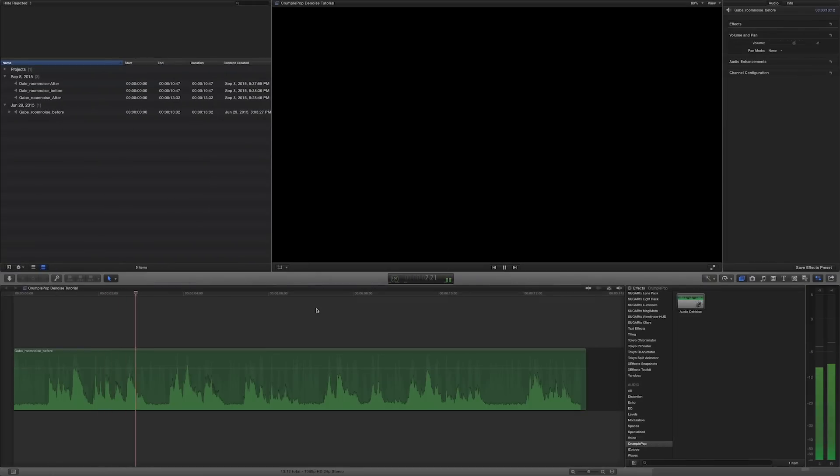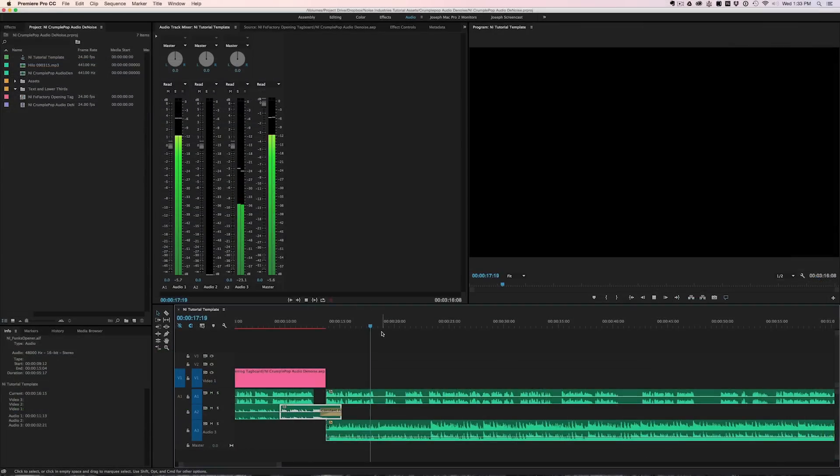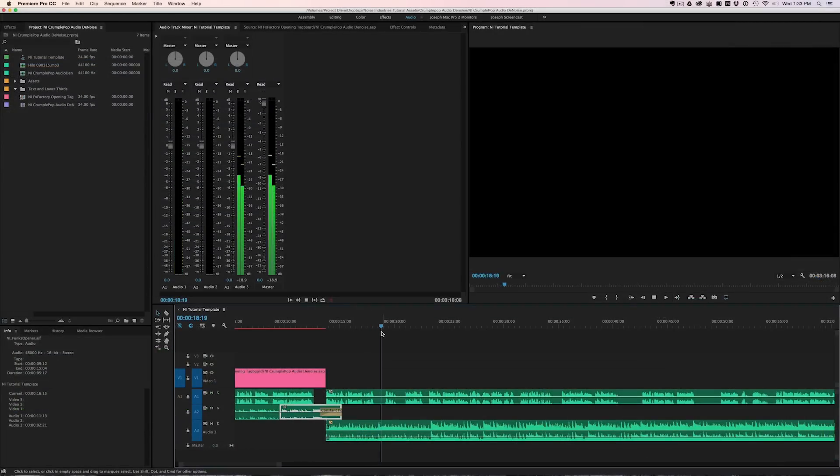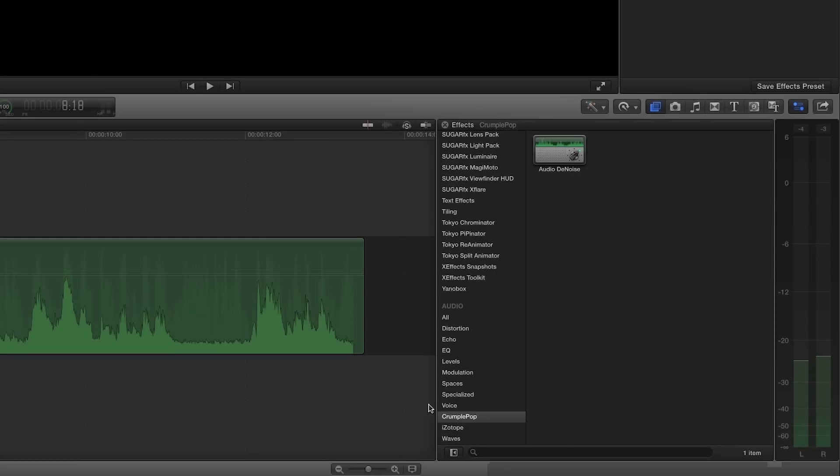I'm in Final Cut Pro 10, but Audio Denoise will work in Premiere Pro as well. It's located in the Audio Effects under Crumple Pop.